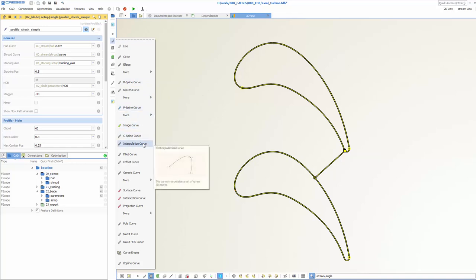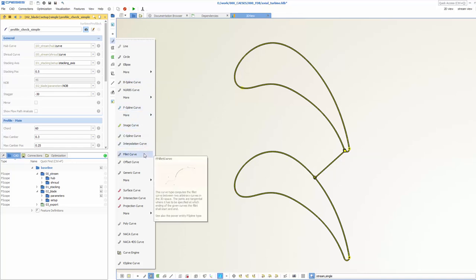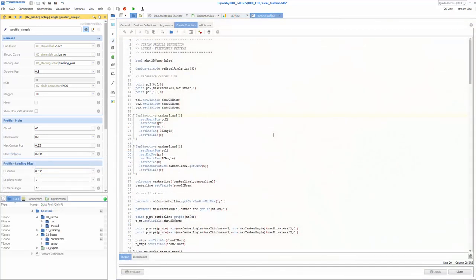However, for more advanced and customized profile designs, you would typically write a so-called feature definition which gives you more control about all details of your design.